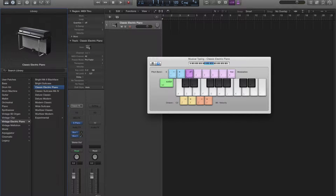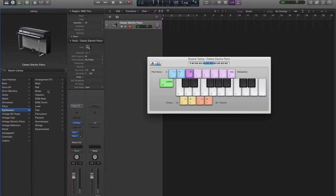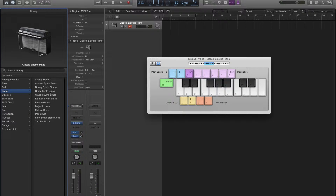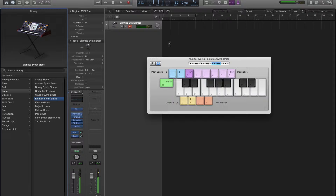And now you've got to choose what instrument you want. In this case, I'm going to go with a synthesizer of some sort. Brass. There, that works.